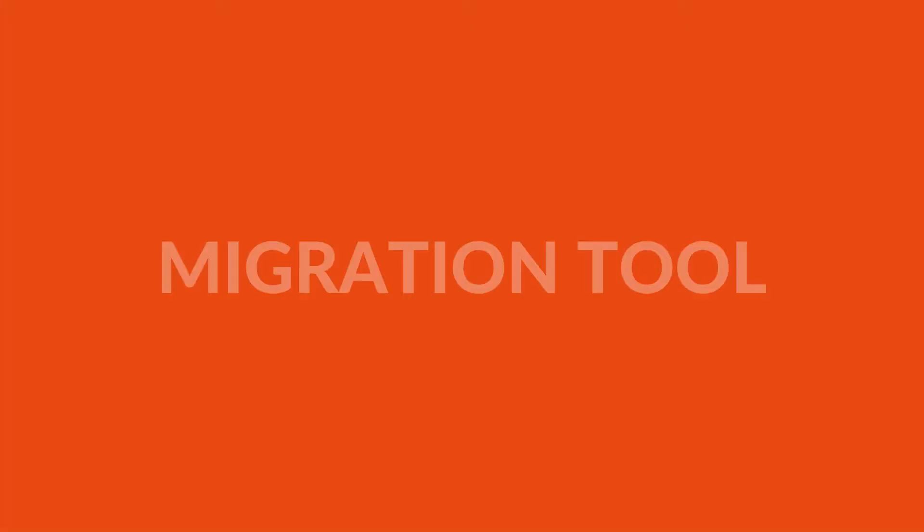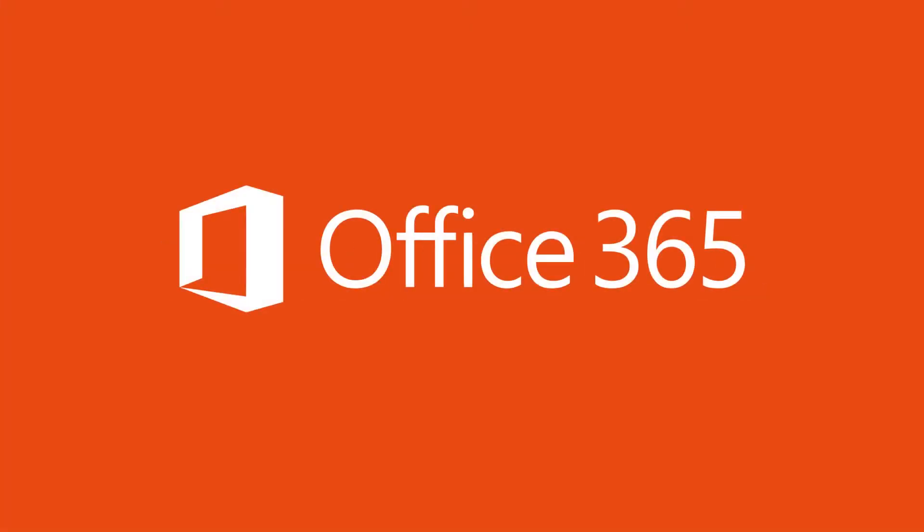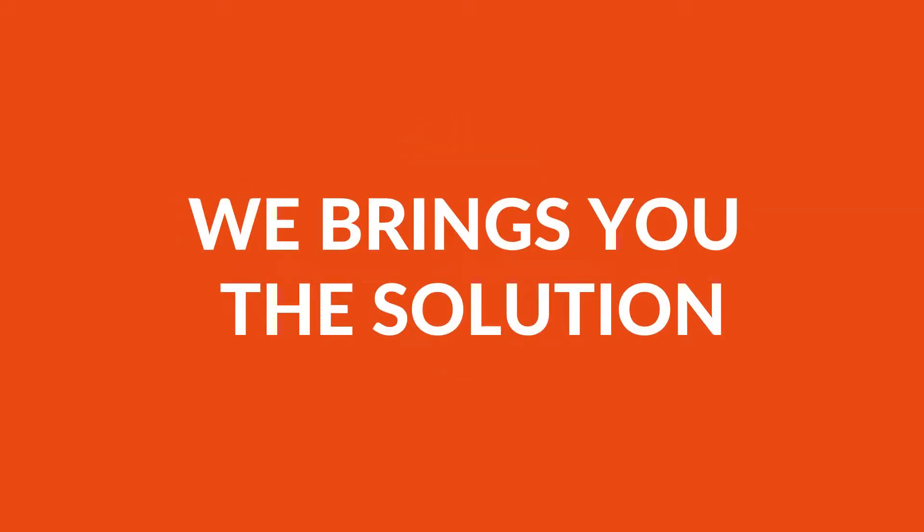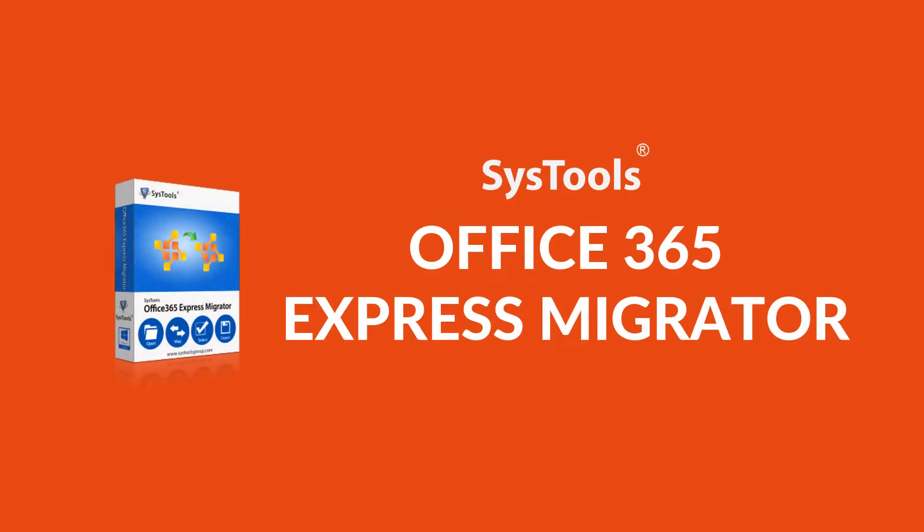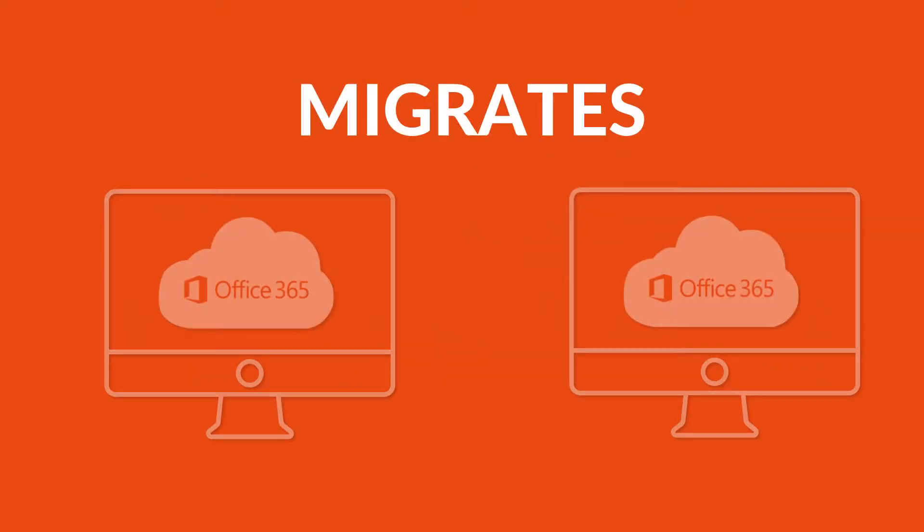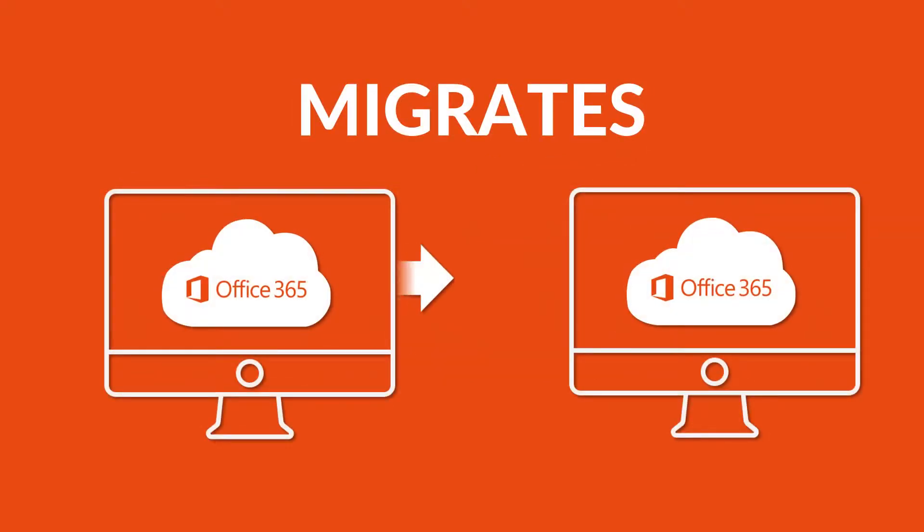Are you searching for a migration tool to migrate your Office 365 accounts? We bring you the solution: SysTools Office 365 Express Migrator Software.